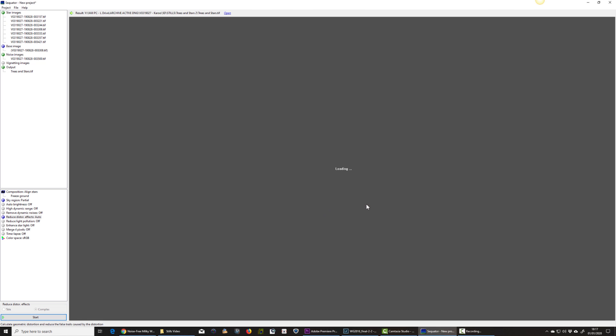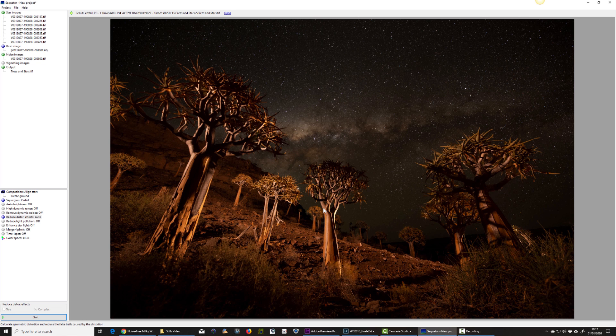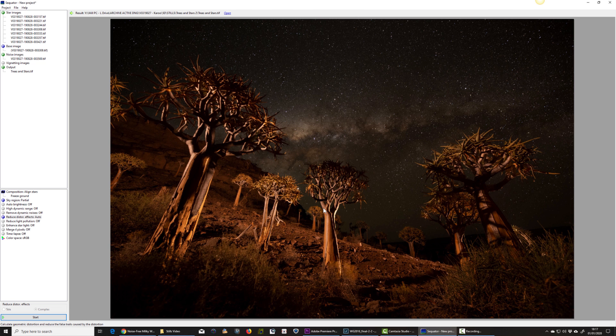If I hit close, it's going to open up that TIFF file. And there we go. It's got beautifully sharp stars in the corners, nicely aligned.